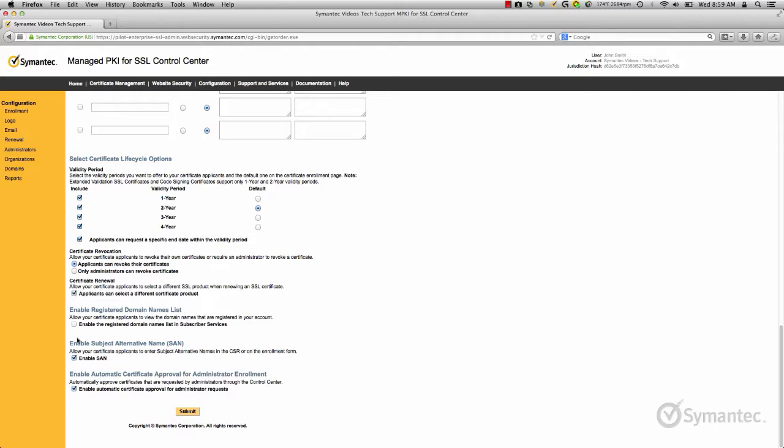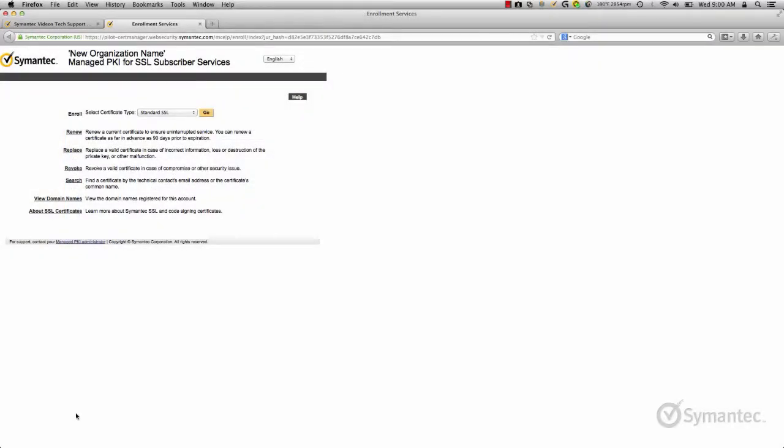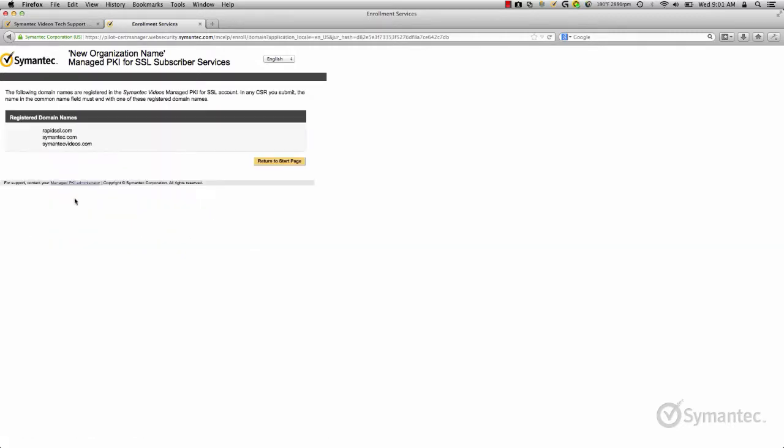Enabling the registered domain list will appear on the main landing page for enrollments. With this option enabled, applicants can know beforehand which domains they may use for their certificate enrollments.